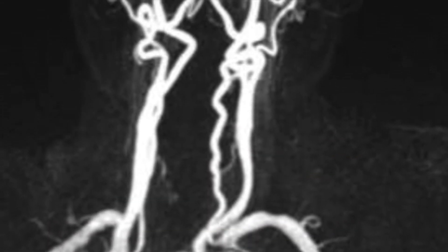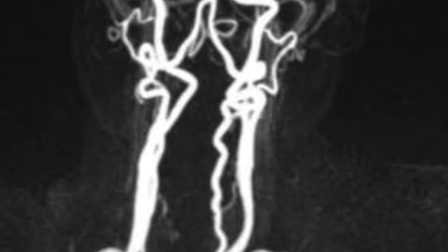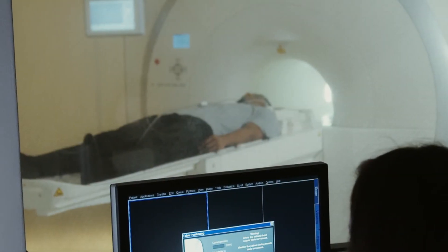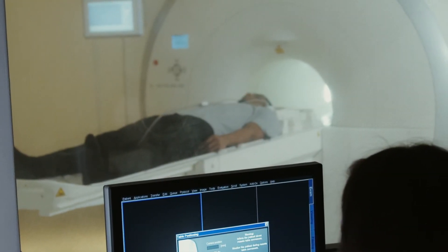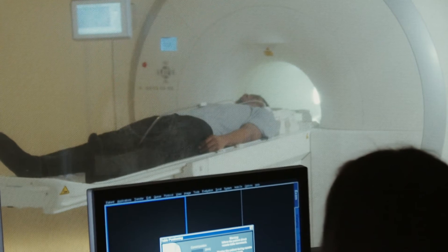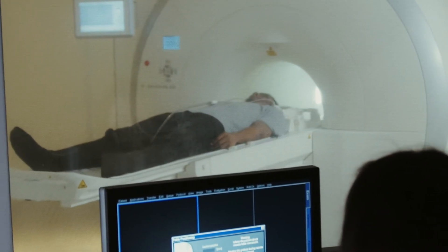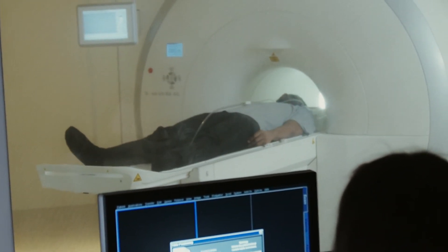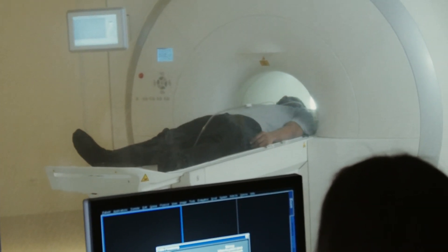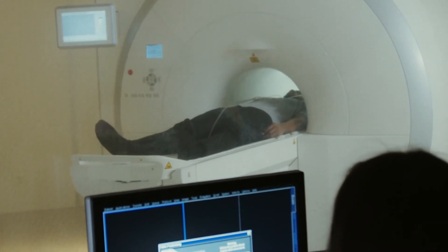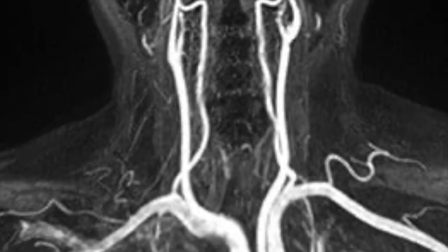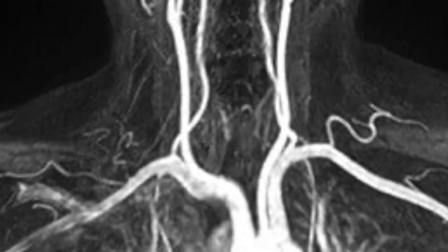Number three is magnetic resonance angiography. This has less bone artifacts and avoids contrast agents. You can also detect infarcts earlier, but it has a poor sensitivity of between 50 to 75% and a poor specificity of only 67%.